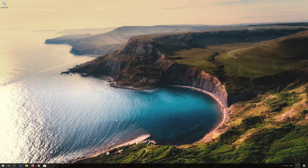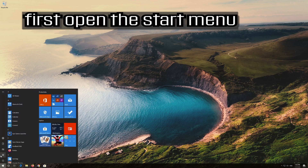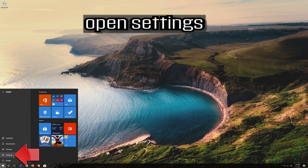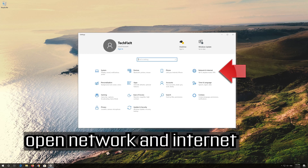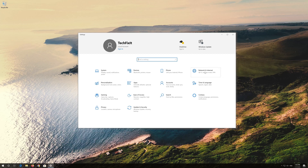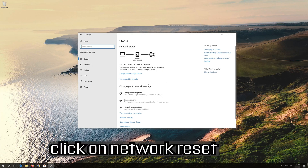If that didn't work, first open the Start menu. Open Settings. Open Network and Internet. Click on Network Reset.